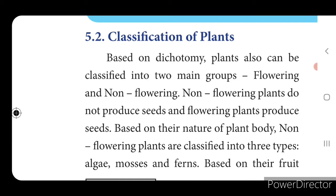Seeds will be produced by the flower - flower only will give seed. So non-flowering plants do not produce seeds because they are not having any flower, and flowering plants produce seeds. Based on their nature of plant body, non-flowering plants are classified into three types: algae, mosses, and ferns.